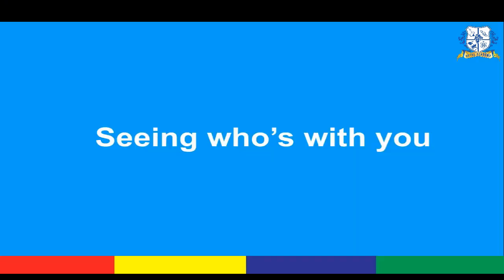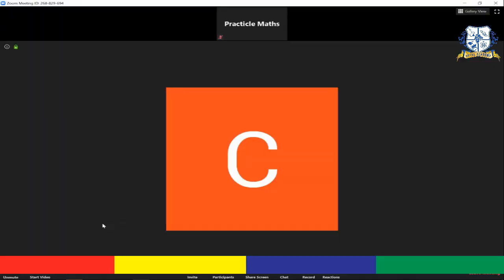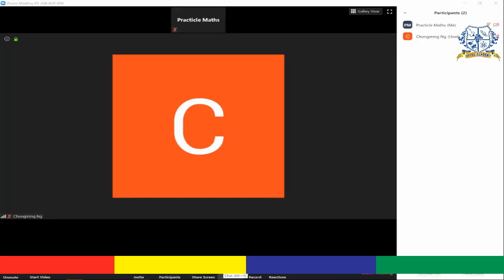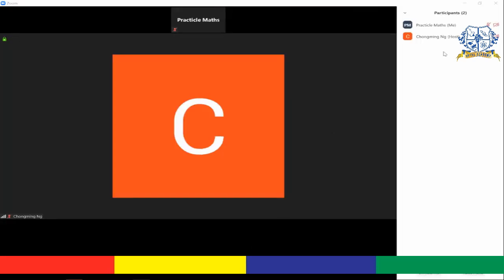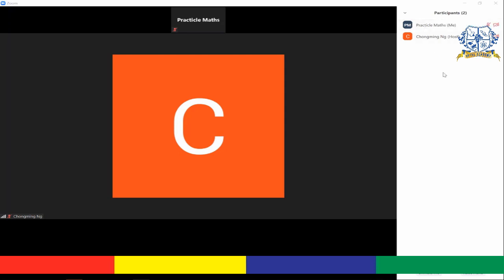When you first join your class, I'm sure you'll be curious to know how many other people are in the same class and who else is online. To see everyone in the class, you can click on the participants button and this brings up a panel on the side with all the names of the people in your class. If you move your mouse towards the names, you'll notice two buttons appearing beside each name. The microphone button is for muting and unmuting yourself depending on whether you want to be heard.